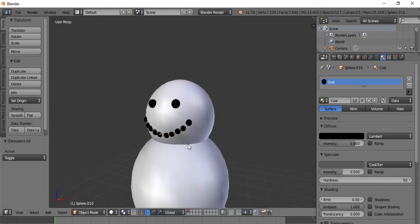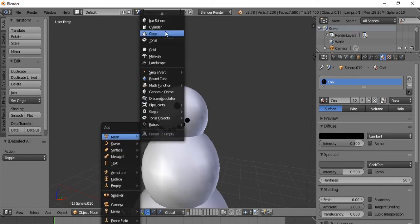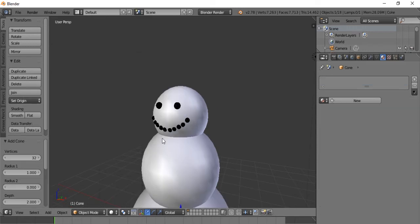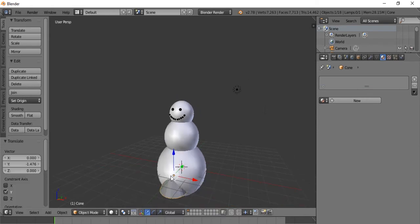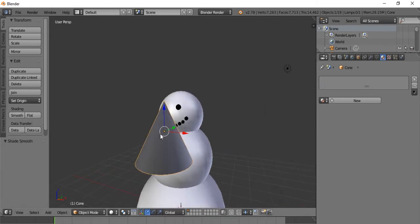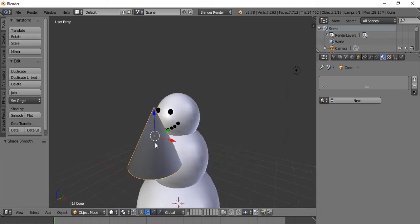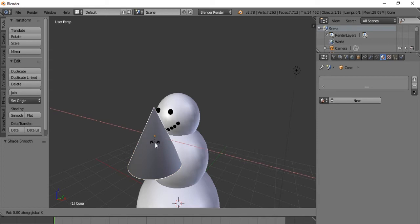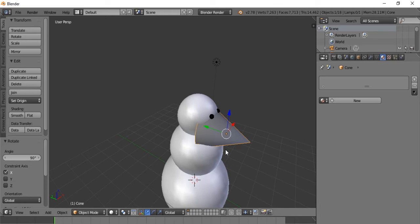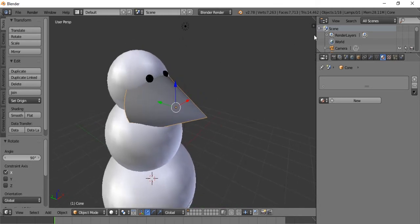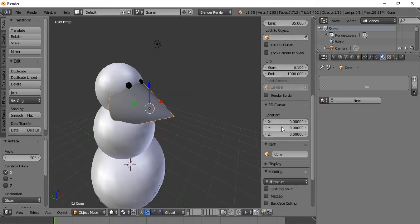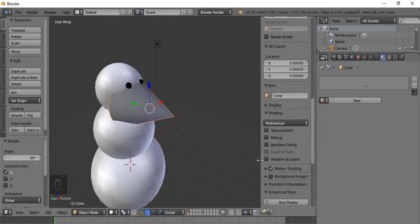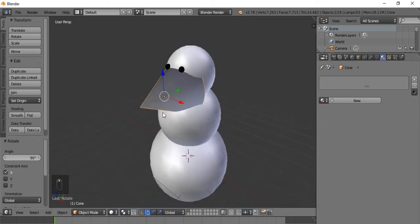Okay. So now we're going to make the nose. So we will hit Shift A and let's go for a cone. There we go. And we'll make this smooth as well. And we will say R X 90 to make it rotate that way. And I apologize. I forgot to turn on the screencast keys. So now you will see everything I do. Sorry about that.